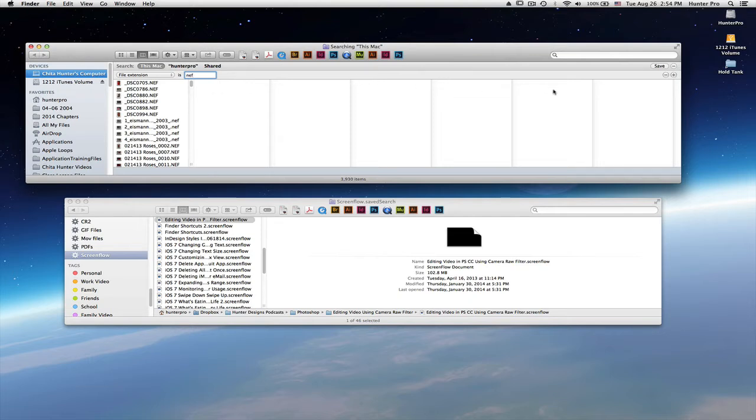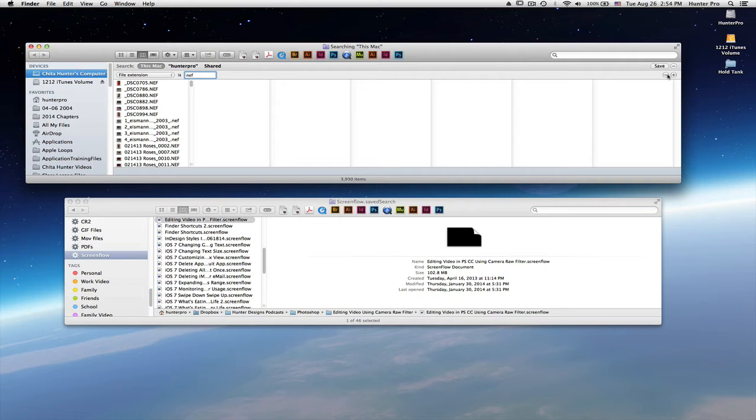If you look over to the right hand side of the finder window, you'll see a save button and a minus sign where you can remove information. You'll also see another set of icons where I can add or remove criteria. For this particular search, I only want to search for NEF files.